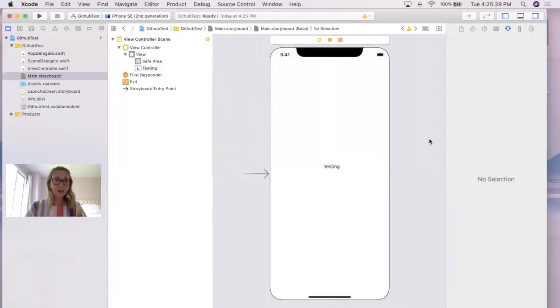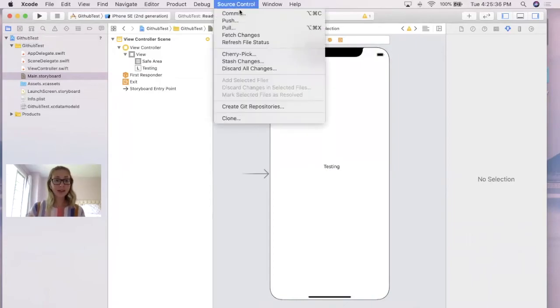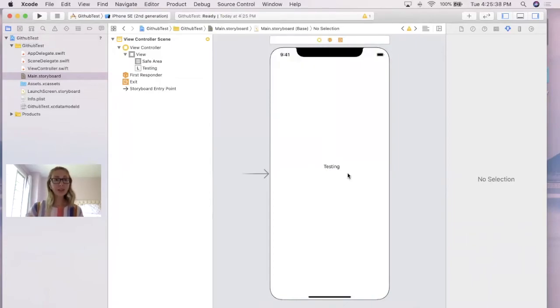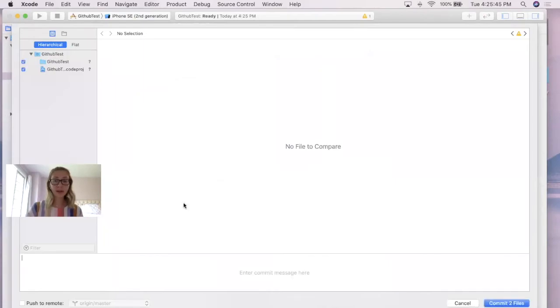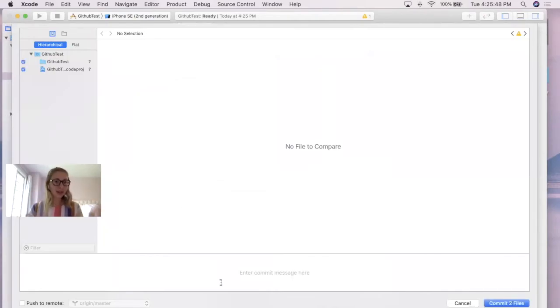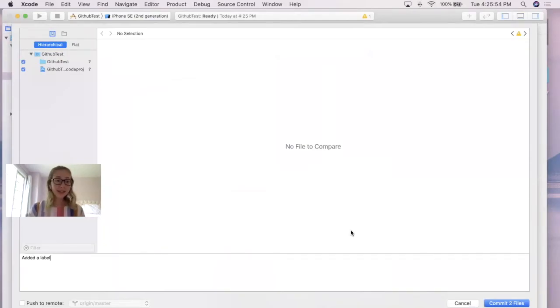I'll save the file, and then in order to actually push this to GitHub, all you have to do is go to source control, click commit, and it should pop up with a screen. On the left pane, you should see different files, and honestly, I recommend selecting all. And with that, you're going to enter a tiny message about why you're committing. In this case, I'll just say added a label, or you could say something like version two of the app, completely up to you. And then we're going to go ahead and click commit to files.